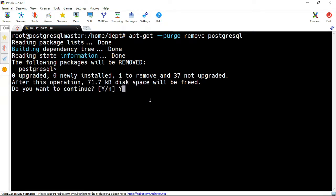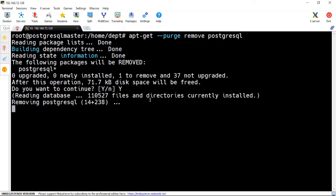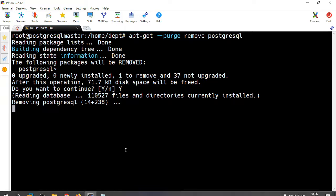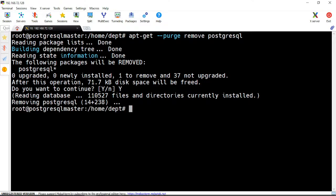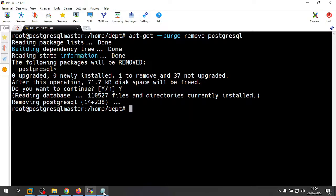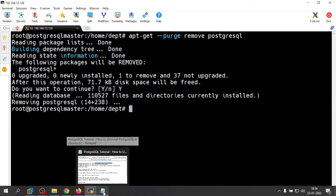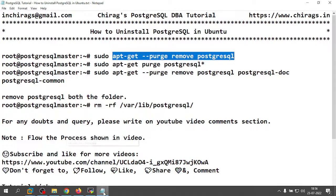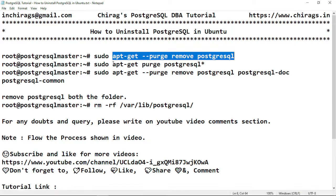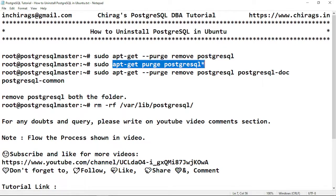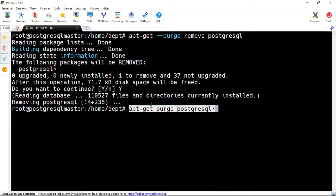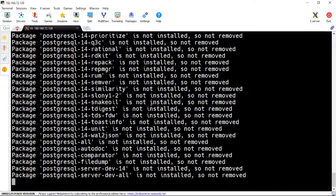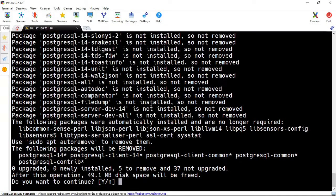Just click Y to confirm the removal. That is done. These PostgreSQL packages are now removed.